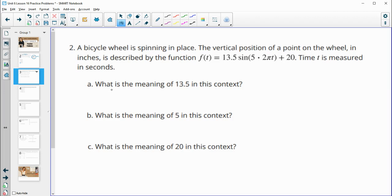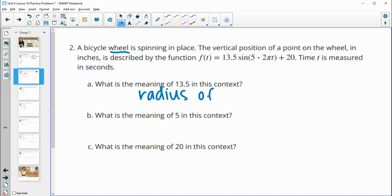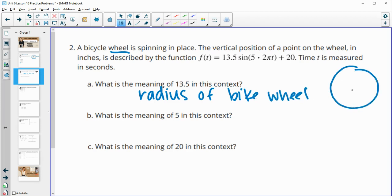Number two: a bike wheel is spinning in place. The vertical position of a point on the wheel in inches is described by this function, where t is measured in seconds. What does the 13.5 mean in this context? This is a bike wheel, so this amplitude is going to be the radius of the bike wheel. If we think of the bike wheel with the center and all the spokes going out, each of those spokes is going to be the 13.5 — so it's the radius of that bike wheel.